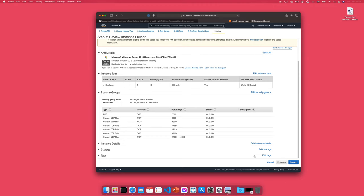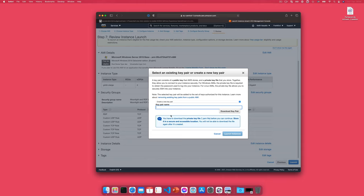So we'll launch it, and you can either use an existing key pair or create a new one as I'm doing here. So I'll call it Moonlight Rig and download the key and I'll click launch instance.